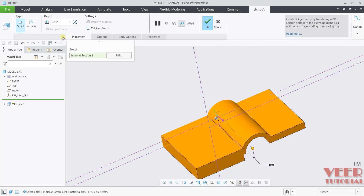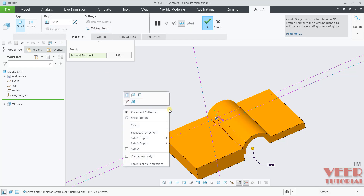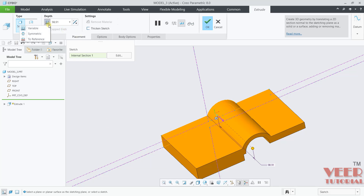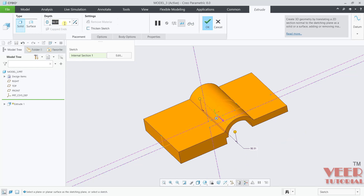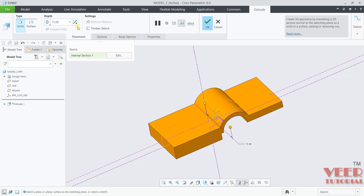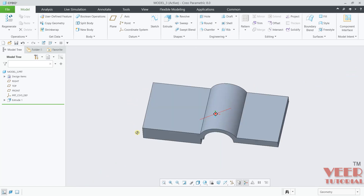Now I will go to the depth. Hold down the right click here. We need to change the direction. Go to Side One — it is showing Symmetric. Also you can click on this icon and go to Symmetric. This dimension is 72. Click OK. So the base part is ready.